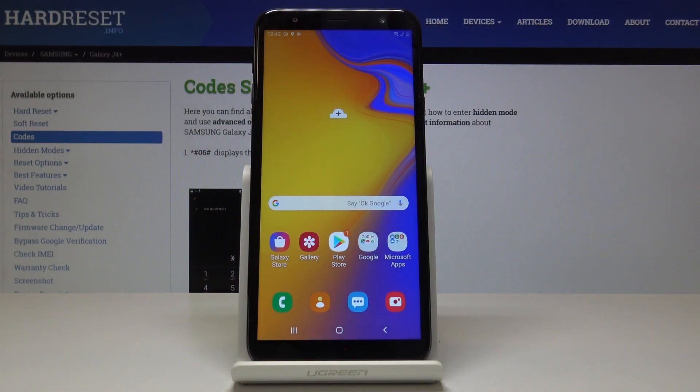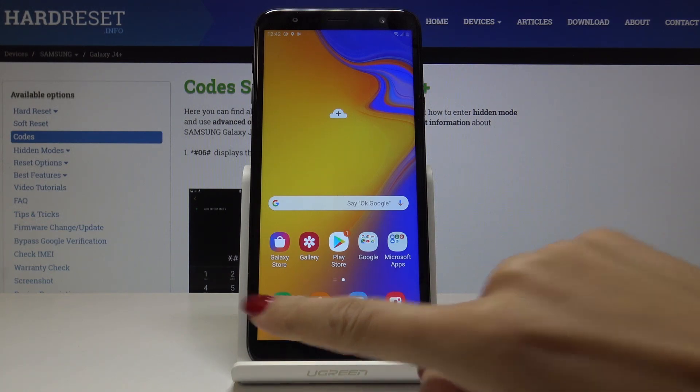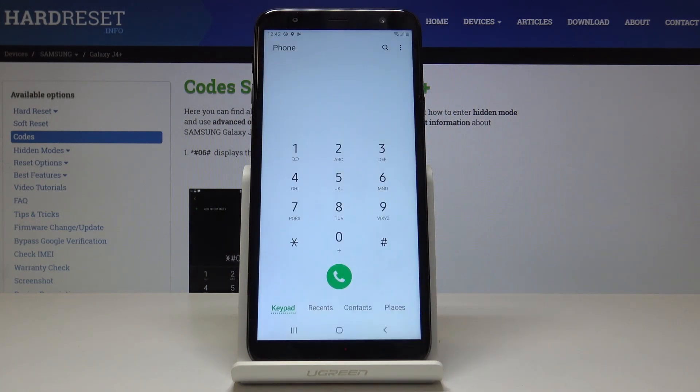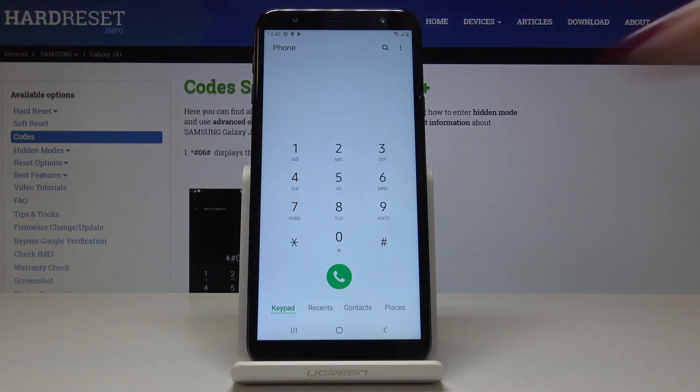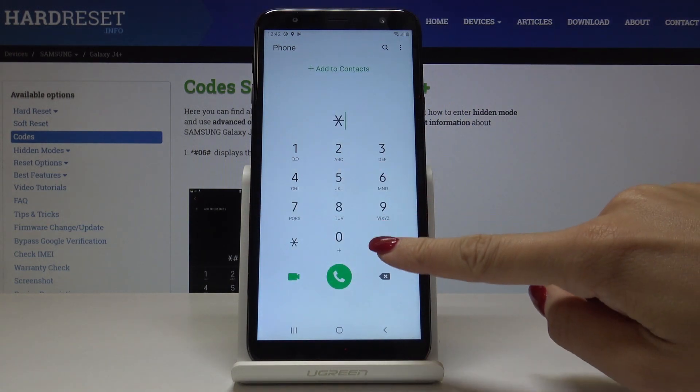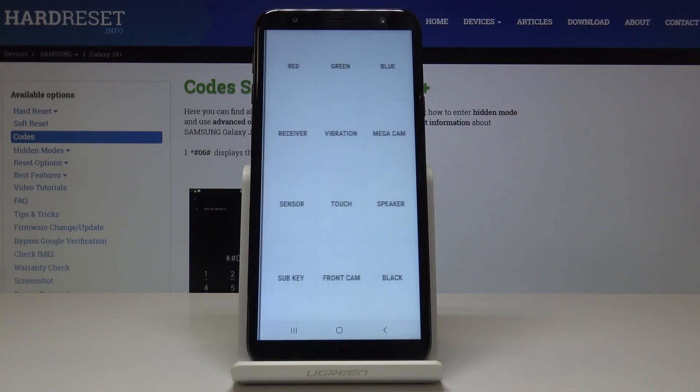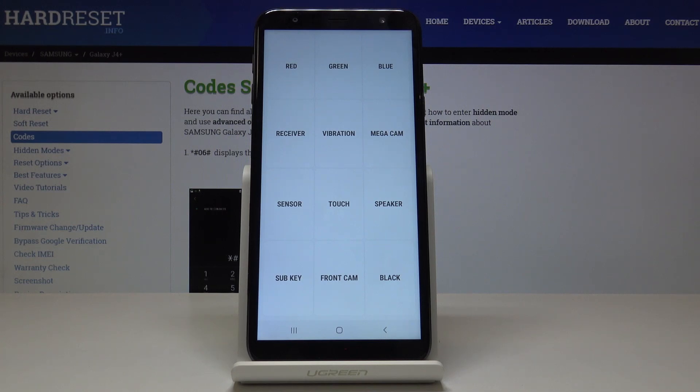Here I've got Samsung Galaxy J4 Plus and let me show you how to activate test mode on the following device. So at first, let's open the phone dialer and then enter a secret code which is *#0*#. And now we are in test mode where we can test various different features.